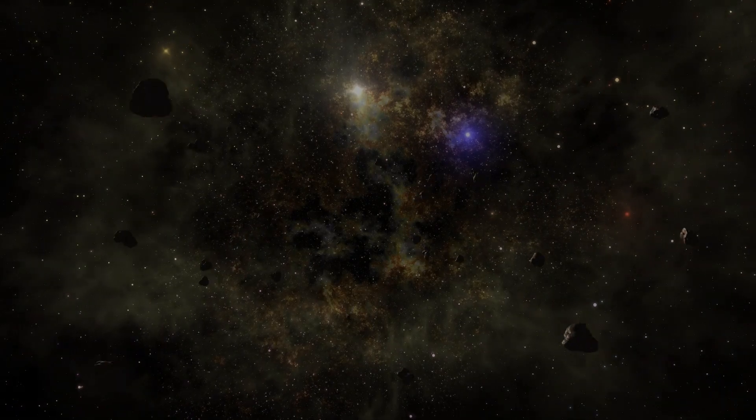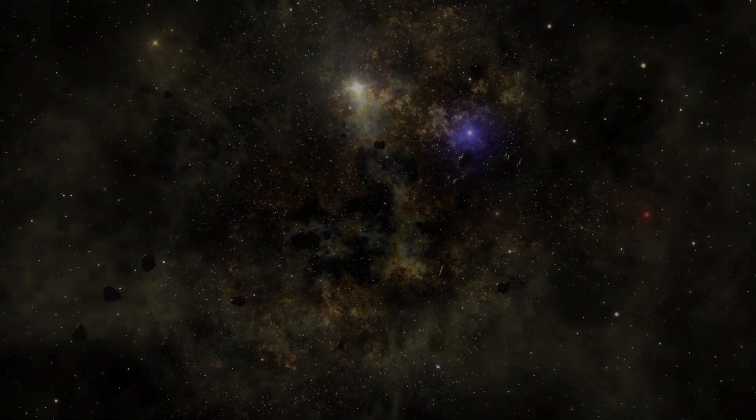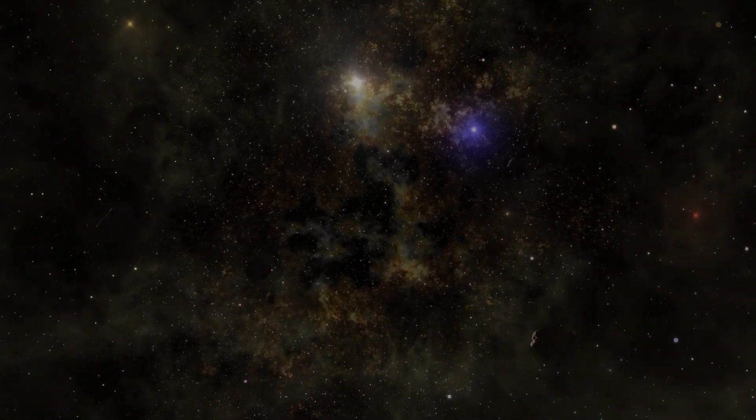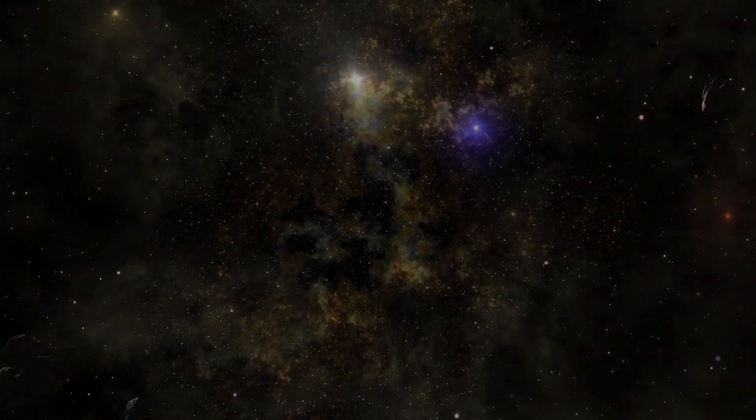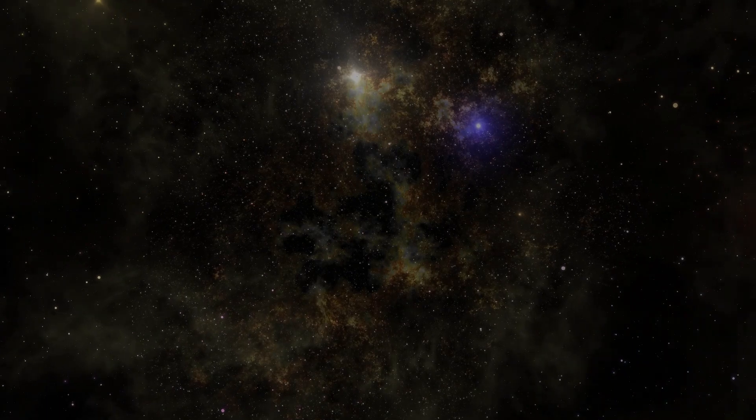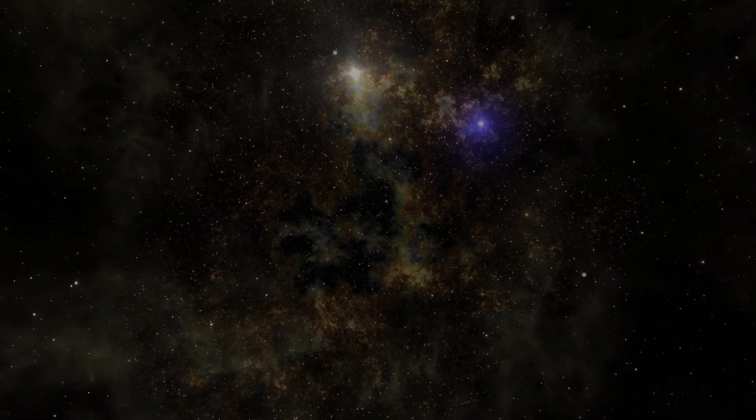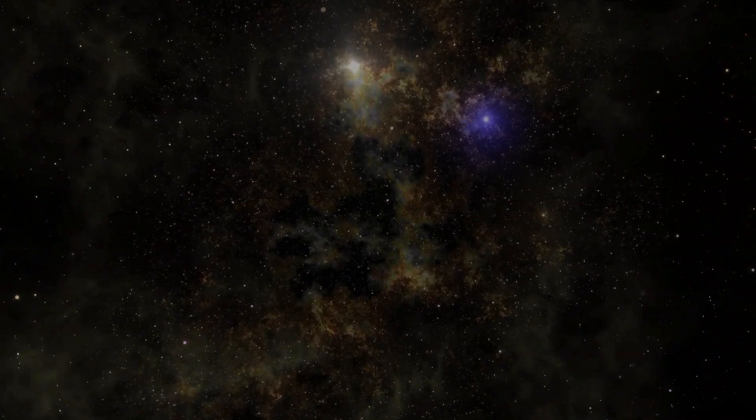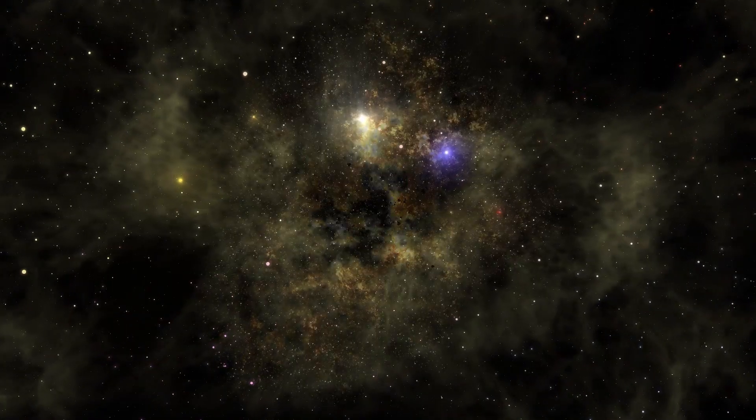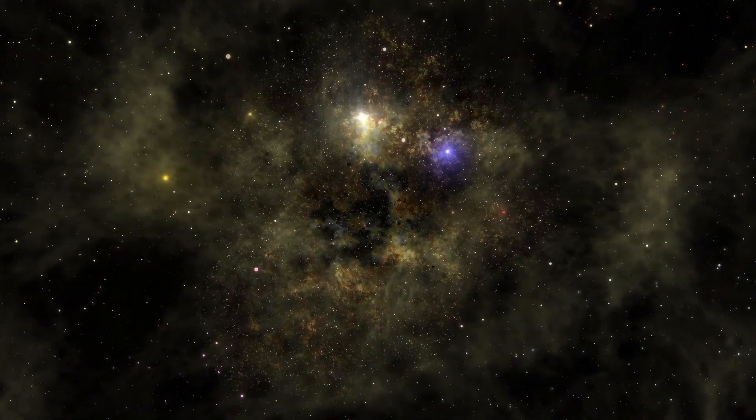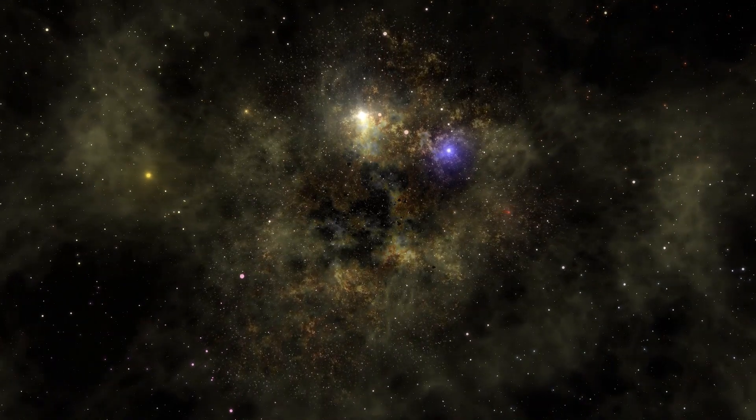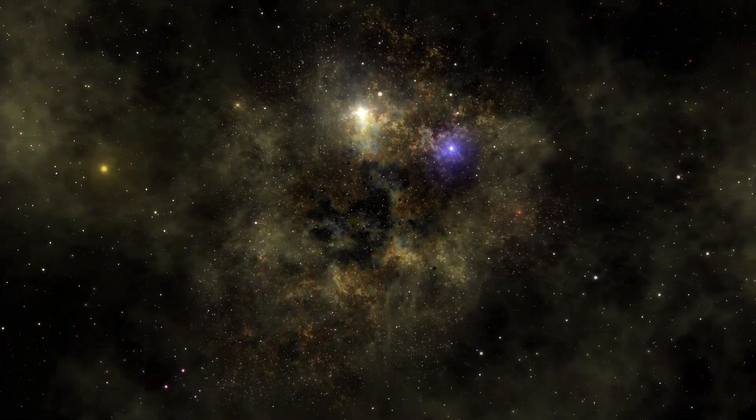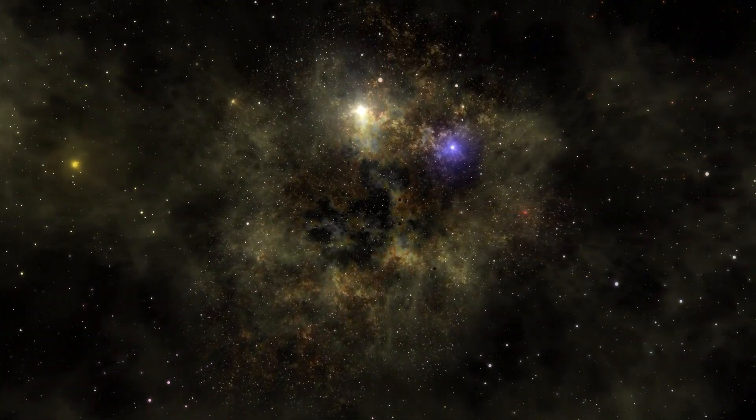While the idea of parallel universes may seem like science fiction, there are actually several scientific theories that suggest they may exist. A parallel universe is a hypothetical self-contained plane of existence coexisting with our own.